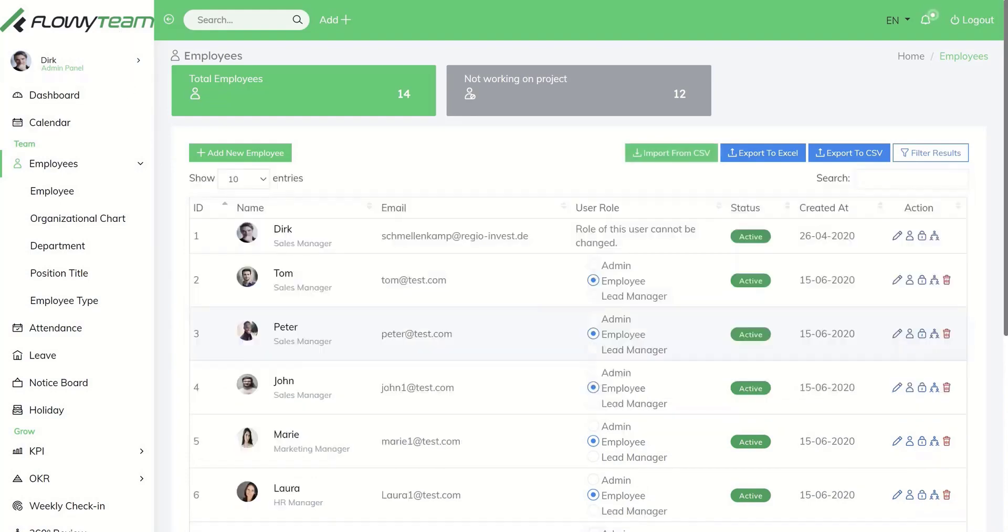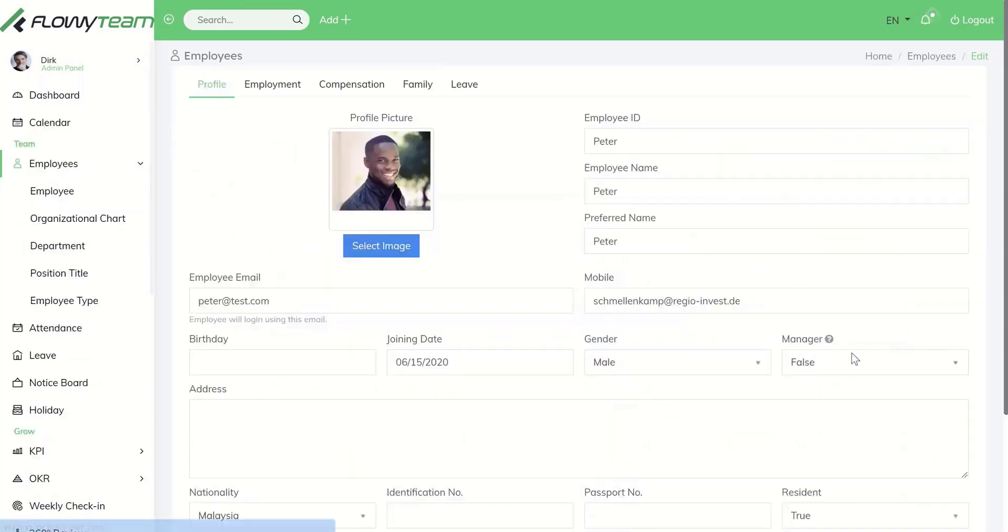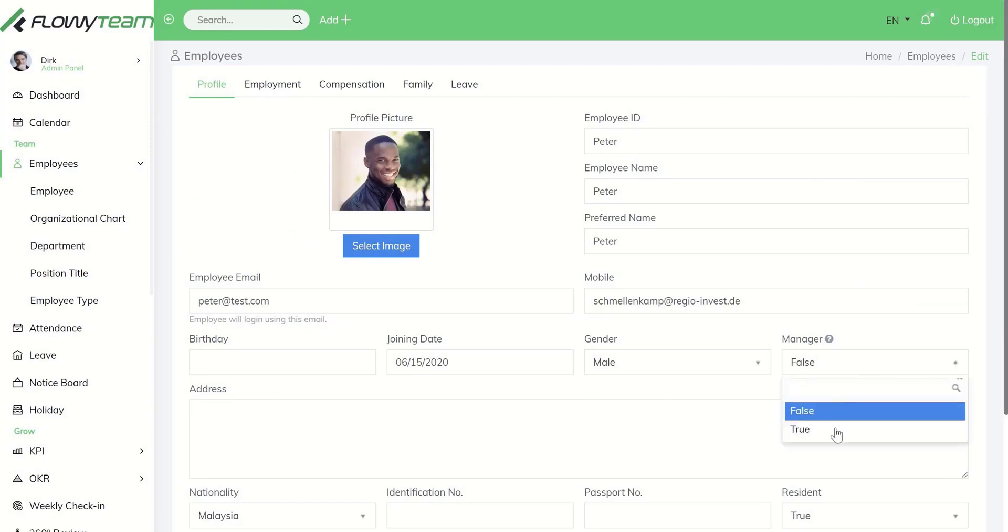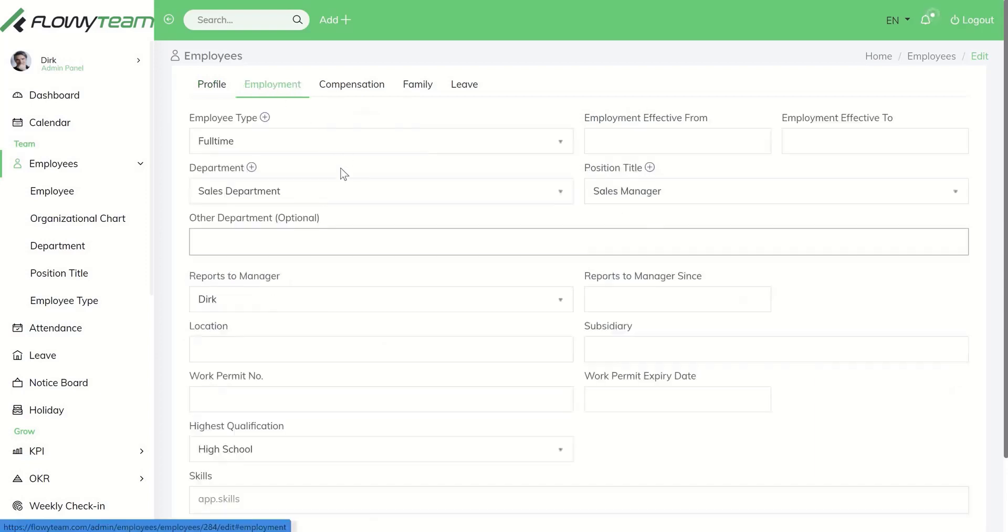Let's go into one of the employee profiles by clicking on the edit button. You can make someone a manager by choosing true, and under employment you can choose which department someone is working in.